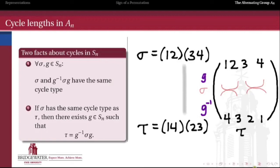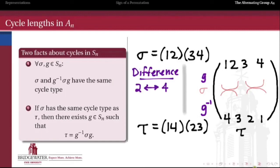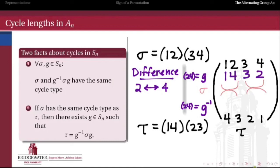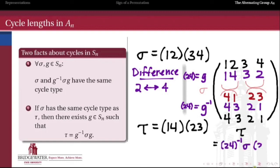When we conjugate by elements in Sn, we're really just renaming the objects being transposed. The only difference between sigma and tau here is a swap of the elements 2 and 4. So let's try conjugating sigma by the transposition (2 4). Applying (2 4) first gives (1 4 3 2), then applying sigma transposes first-second and third-fourth entries, then applying g⁻¹ = (2 4) again, and we end up with tau. So tau = g⁻¹ sigma g where g = (2 4).